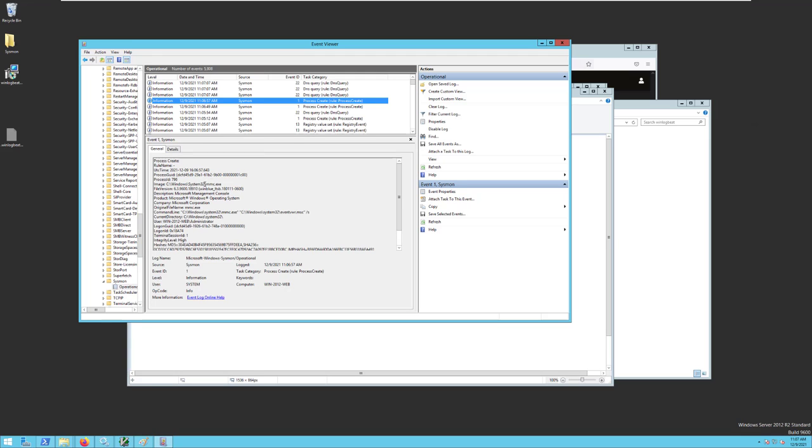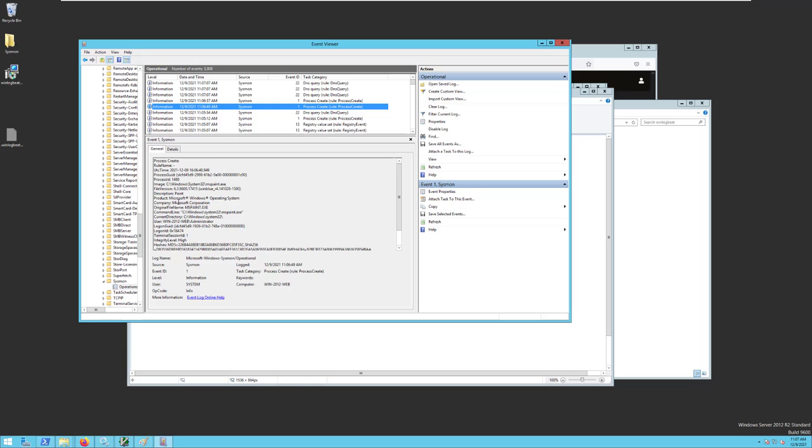Right here we have MMC, that's for opening the Event Viewer. And here we have our MS Paint. So when we launch that MS Paint executable, it read in all the information about it. We get the path of the executable, we get the process ID, the original file name, hashes of the executable and so on.